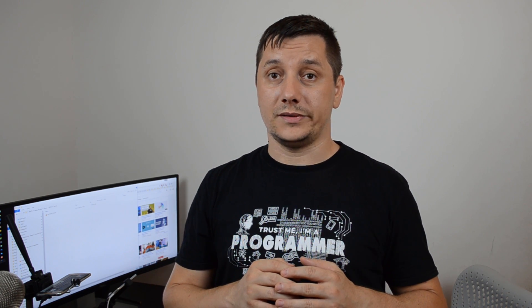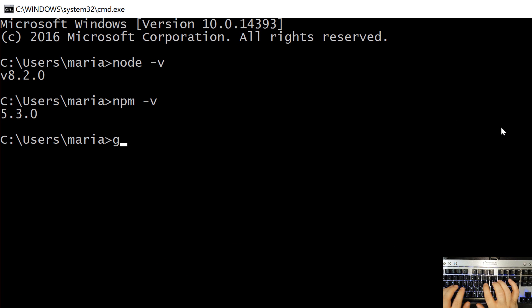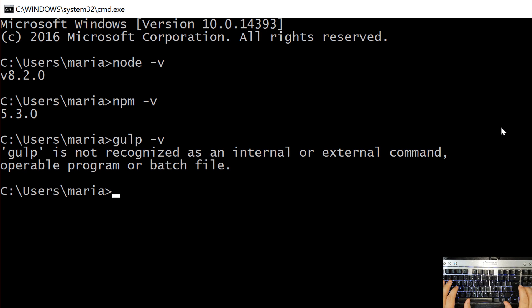Our second step is to install gulp. Gulp will be responsible for watching files, running build processes like compressing images, convert pug to HTML, optimize content, refresh our browser automatically when changes occur and many other features that we'll see in our next lessons. Now, let's firstly check if we have gulp installed already or not. To do that we'll type gulp space dash V and we'll get gulp is not recognized as an internal or external command which means we don't have it installed on our system.